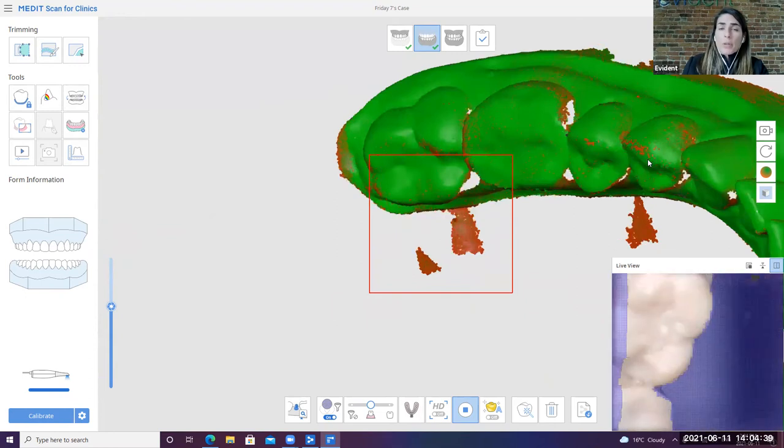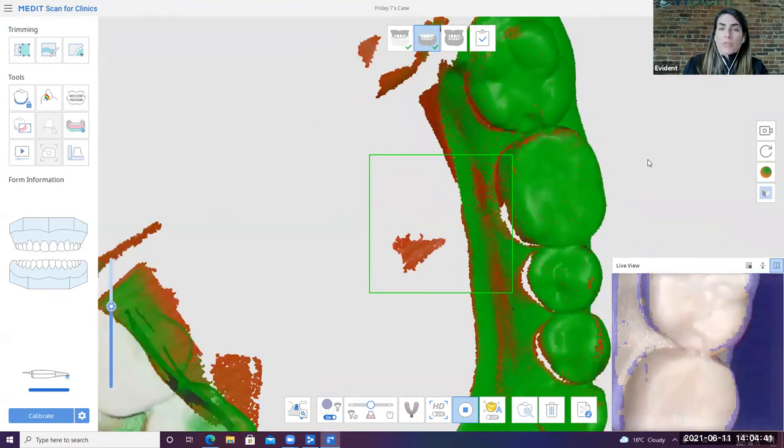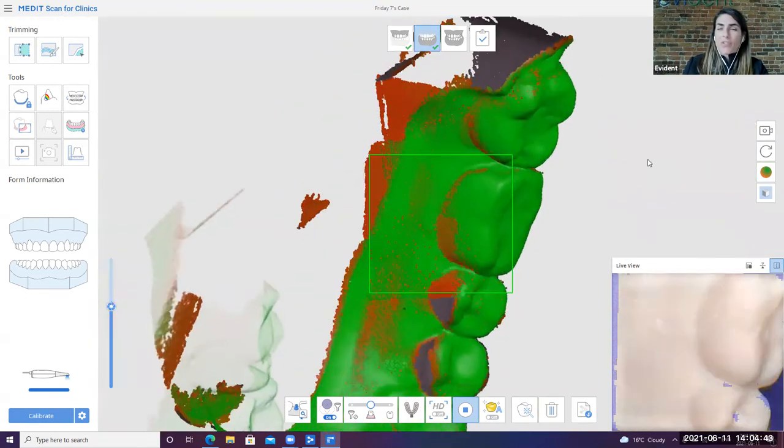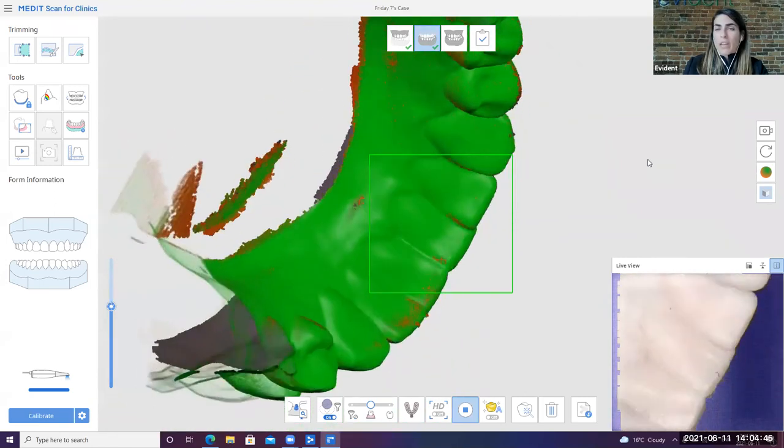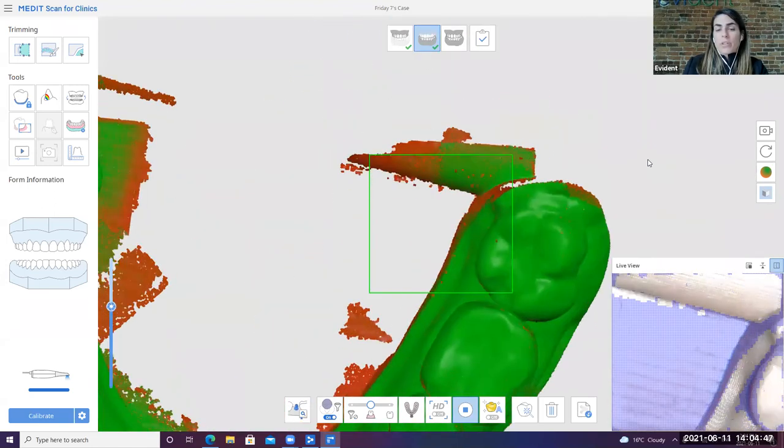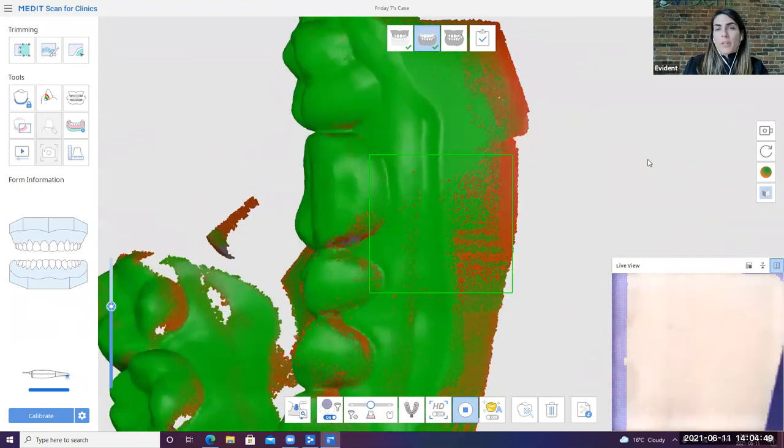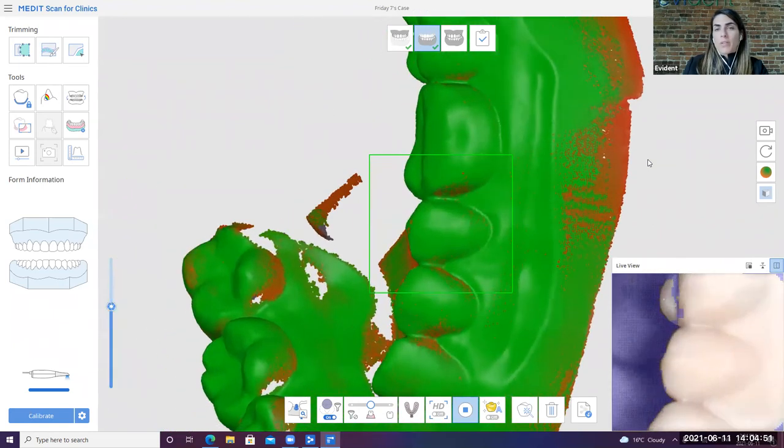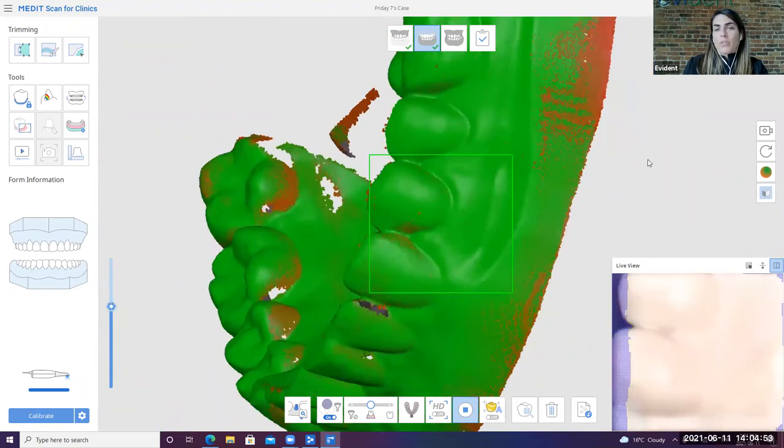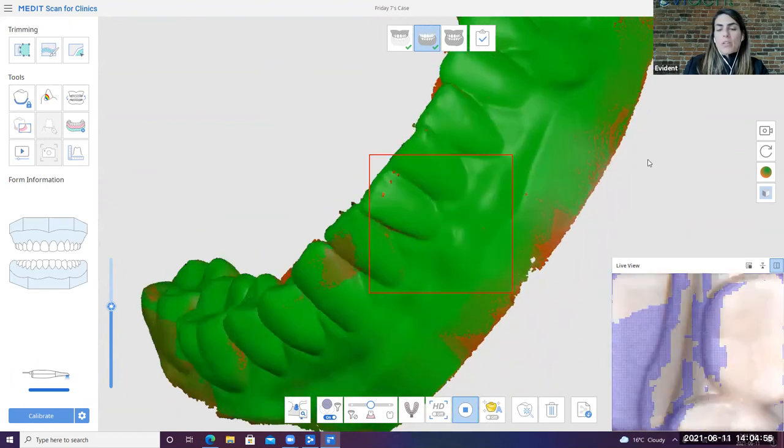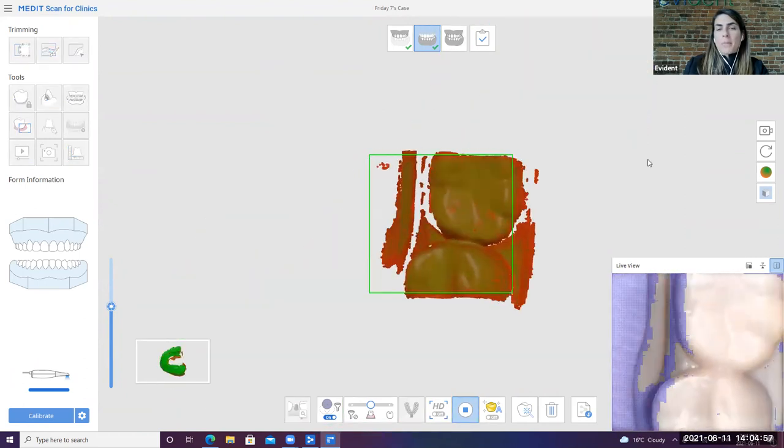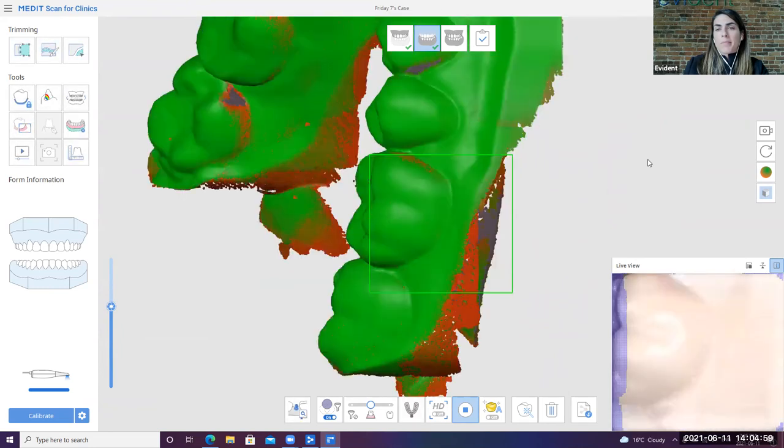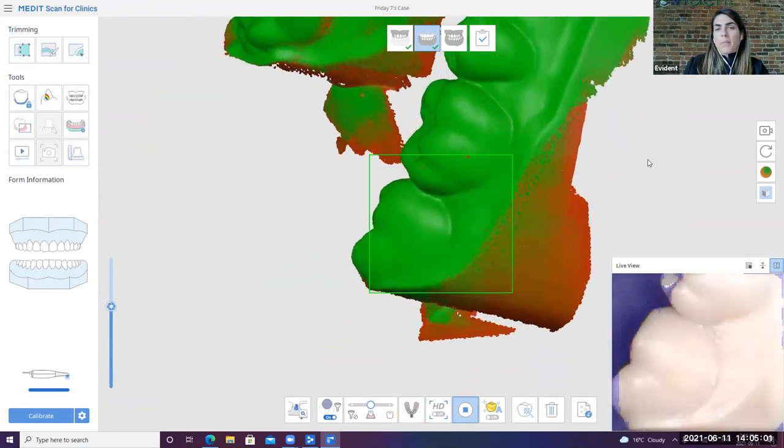You can actually also pretty much touch the teeth when you're scanning, which is really helpful. So there isn't like a super magical hover like a lot of the other scanners out there in order for you to ensure that you're capturing the data properly. I'm just going to make sure that these interdental spaces here are well captured and then double check on this side too.